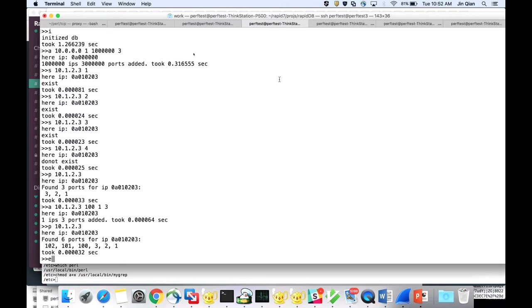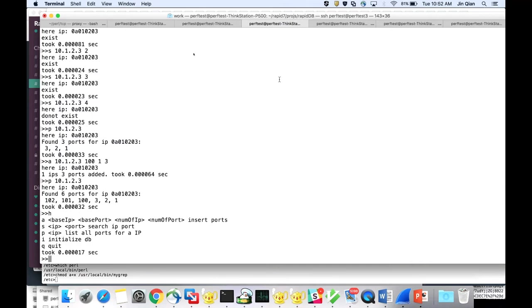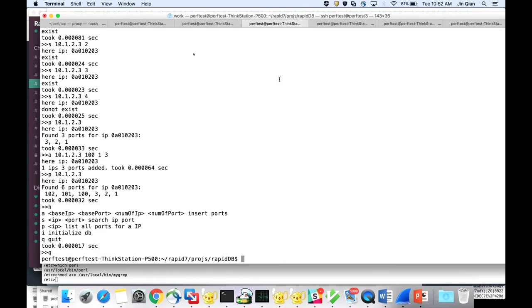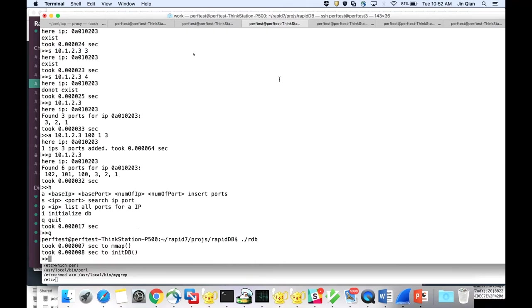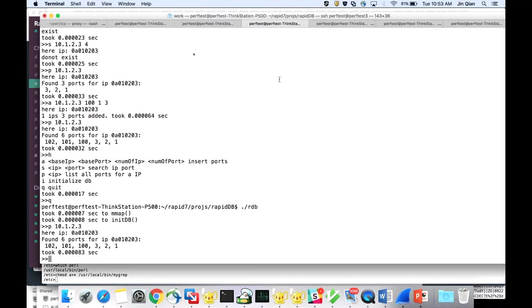So you can exit. You can type H to find the existing commands and Q to quit. And then you can actually run that again. And you can say P, 10.1.2.3. So it will show up. It's a persistent database. So very quick.